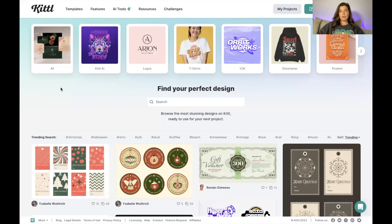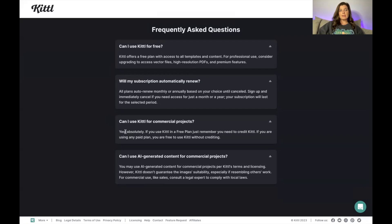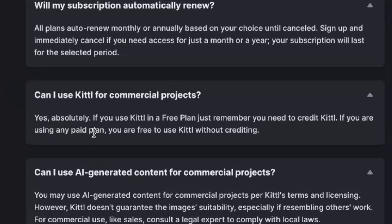Before I dive in, I want to talk about the plans they have to offer. In my description below you can find a link for a free version of Kittl. There will also be a code for your first month free of the pro plan, but this is a limited time offer. If you are using the free version, you need to be careful — you have to credit Kittl somewhere in your product description for your designs.